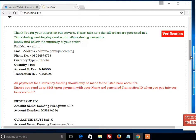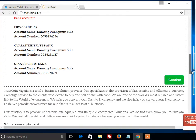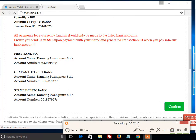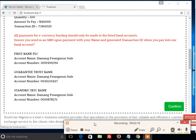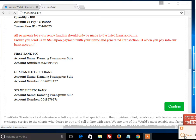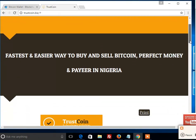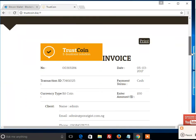After you have filled in all the necessary things, click Confirm. It's going to load, and then scroll down.